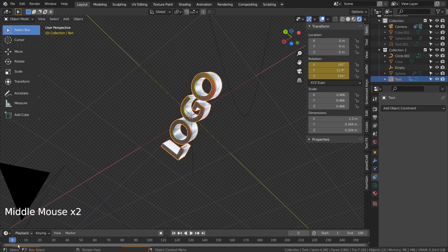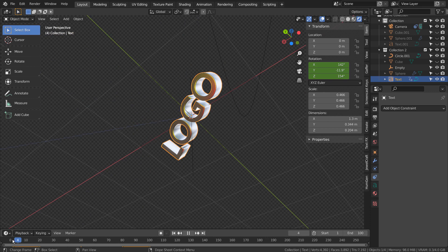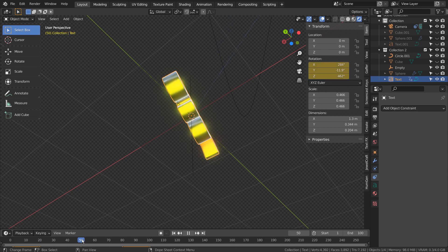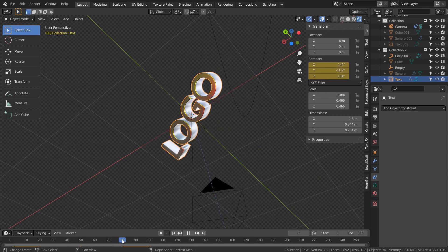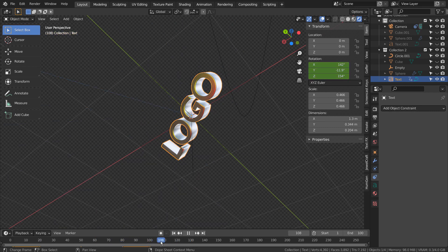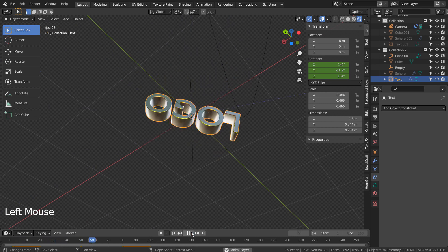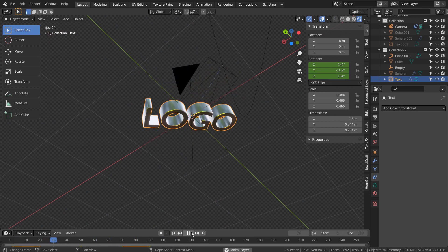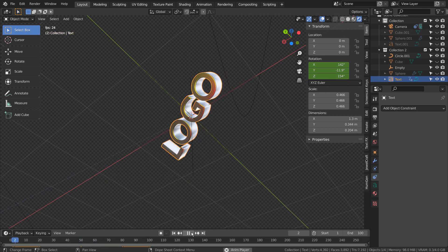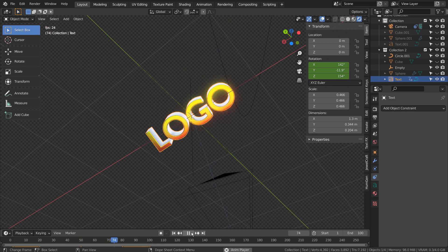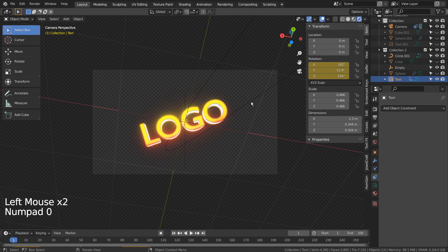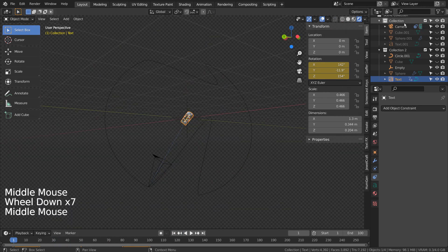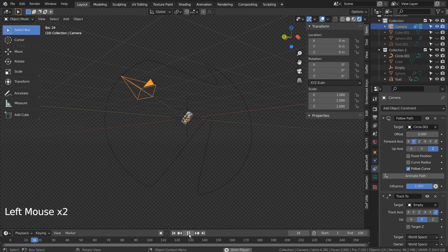This is how the logo animation looks like without the camera movement. This is how the camera travels, and that's how the entire animation was created.